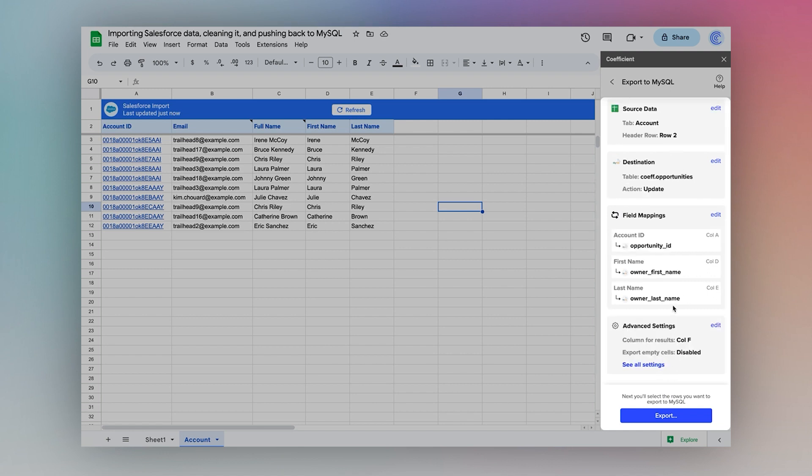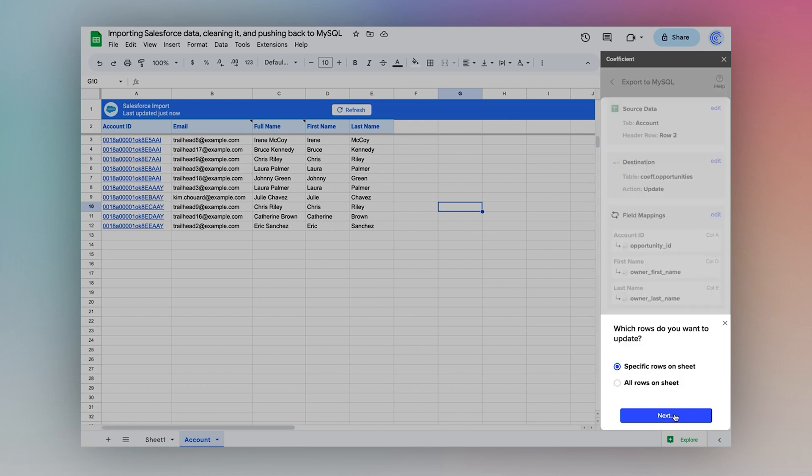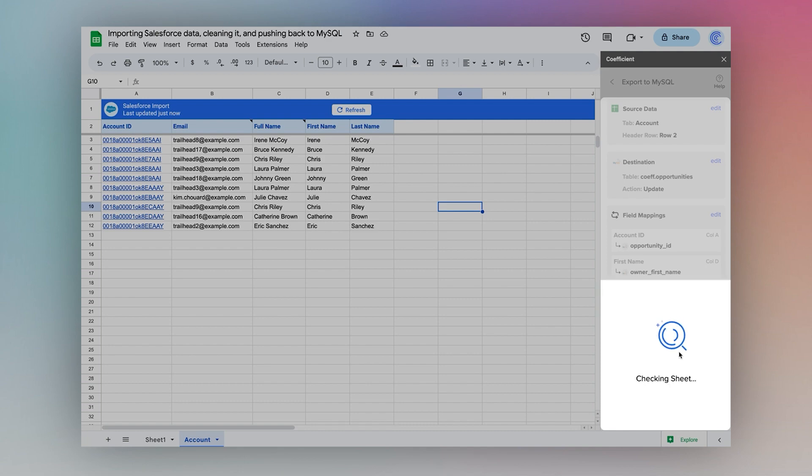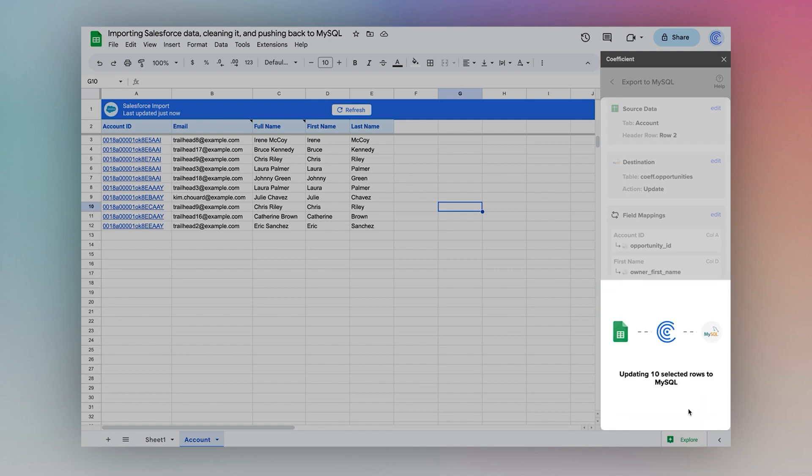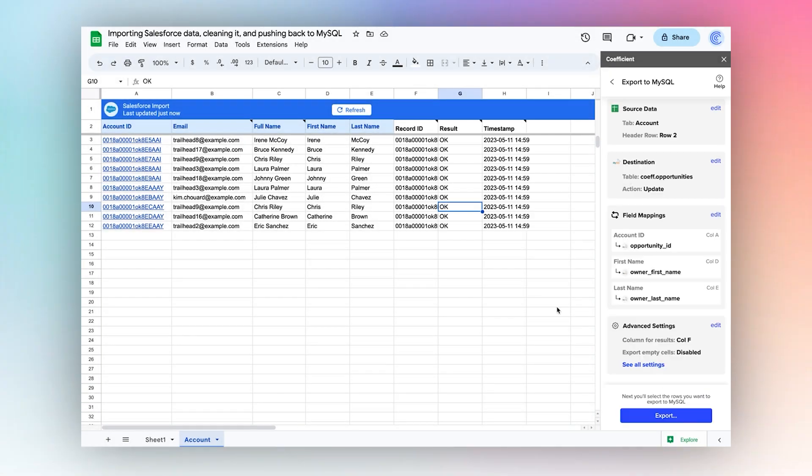I'll look over all my information and choose export. All rows on the sheet. Update 10 rows. And there you go.